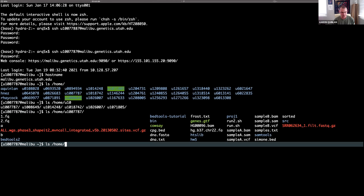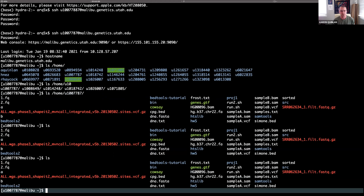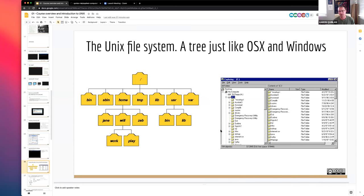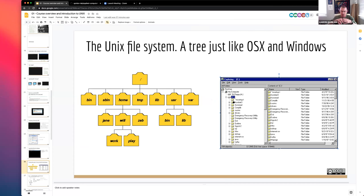'ls' is the equivalent on a graphical operating system of double-clicking a directory — it shows you the contents. There are no graphics or clicking; you just have to know the command. What's interesting to know is that when you use Finder on a Mac and double-click on a directory, it is behind the scenes running 'ls' and putting the results up on the graphical window. Most Unix commands have a mnemonic that tells you something about what the command actually does — 'ls' is short for 'list.'